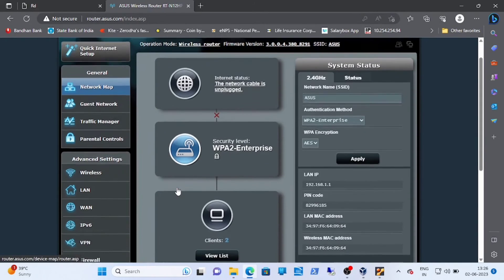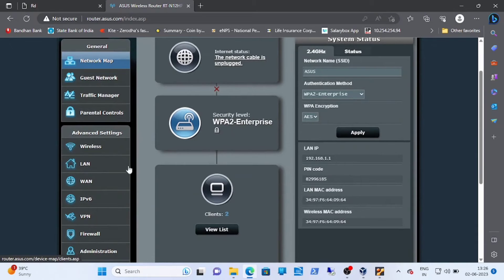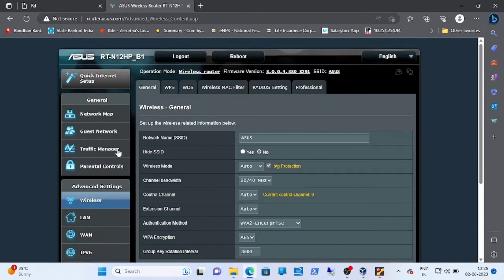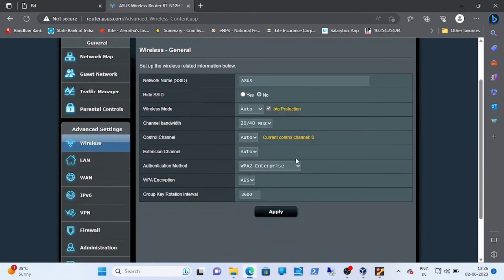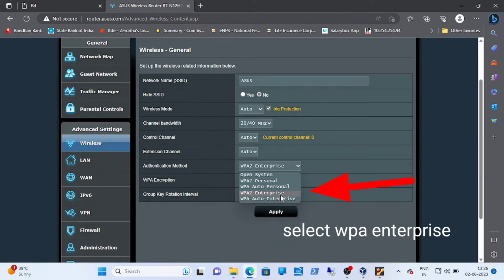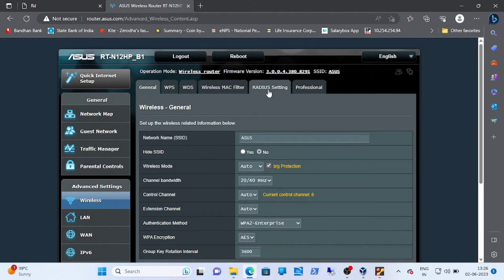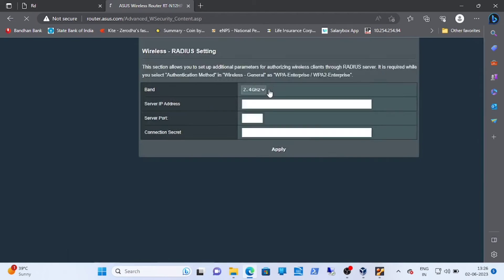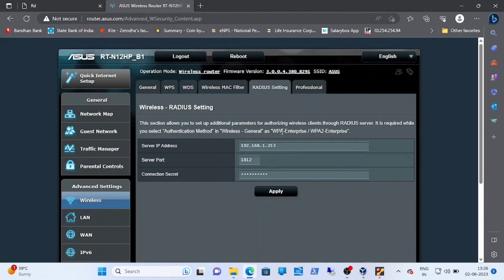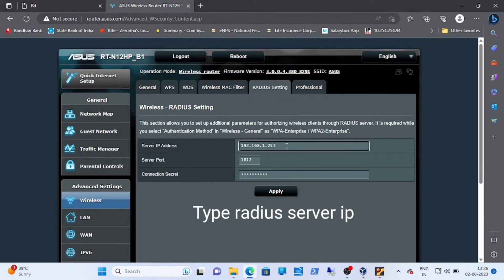Now open your router login page. In wireless settings, the authentication method should be WPA2 Enterprise. Now open Radius settings and fill up the address.